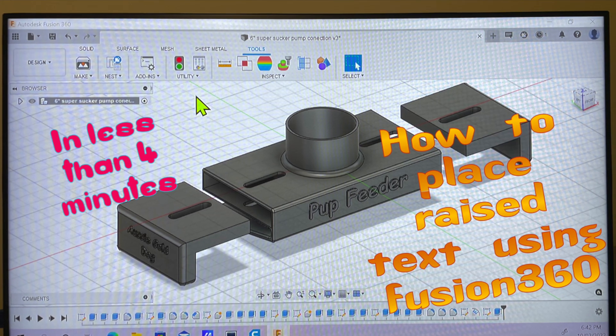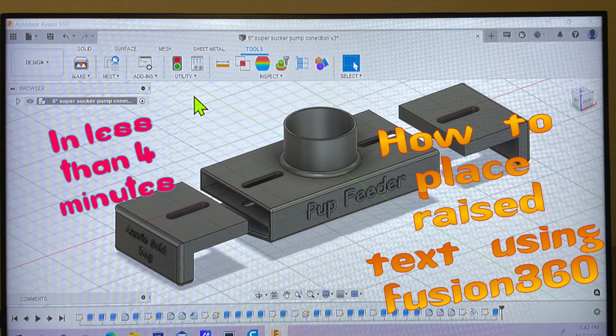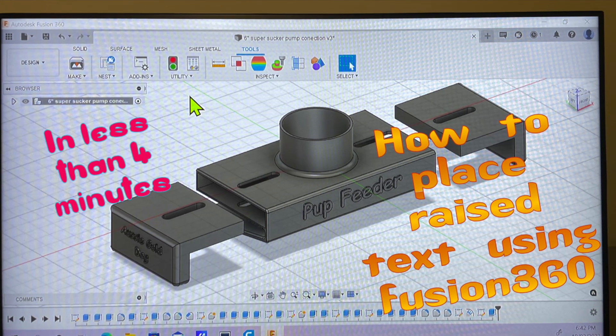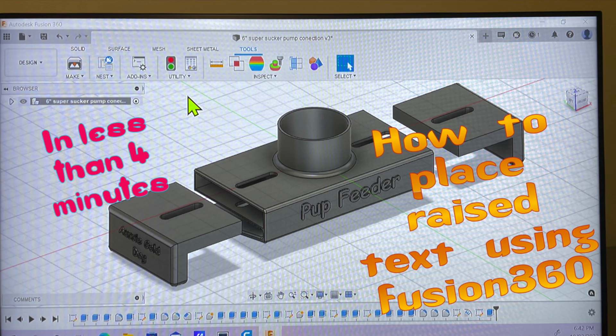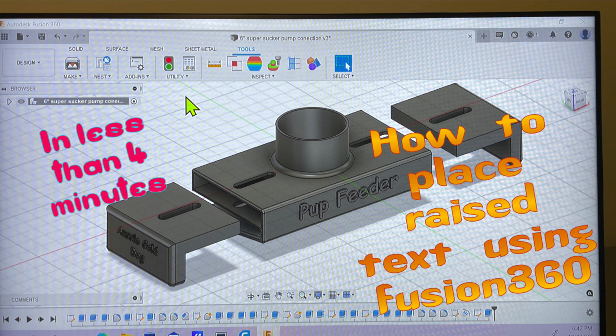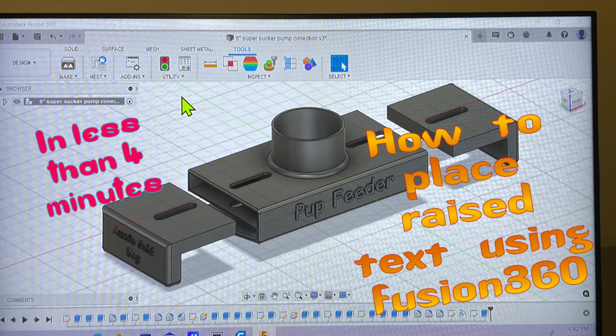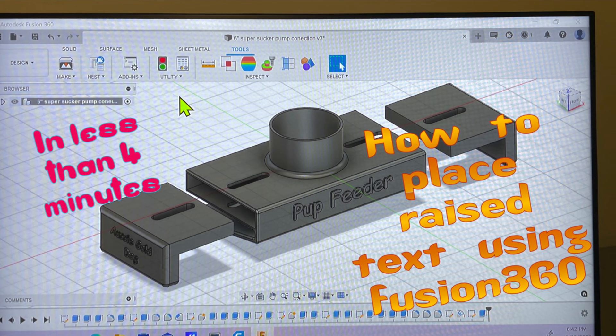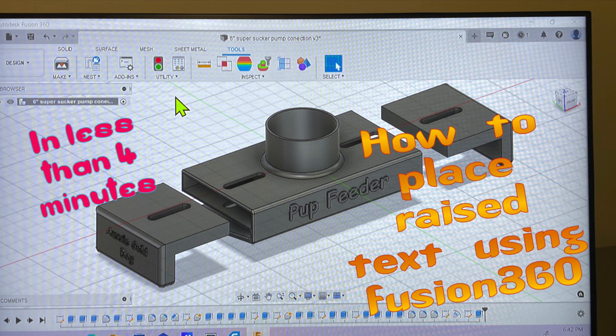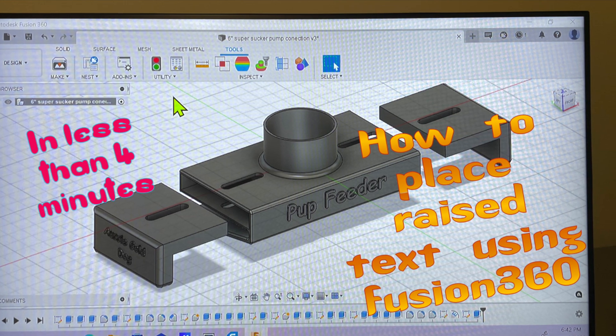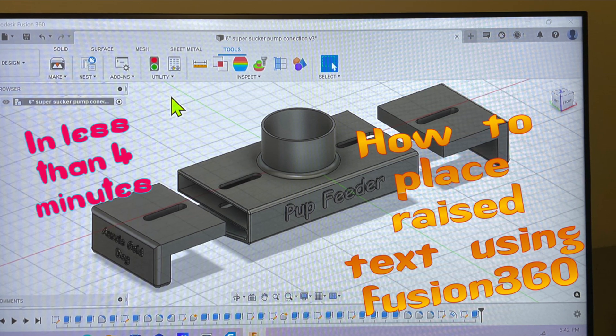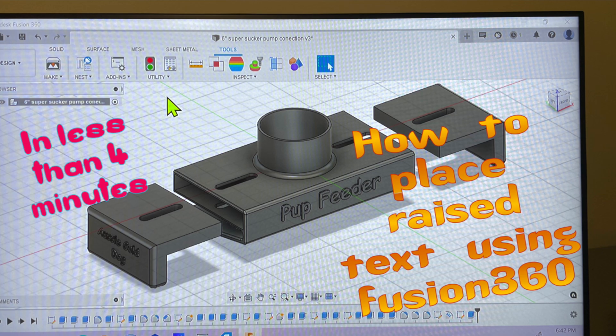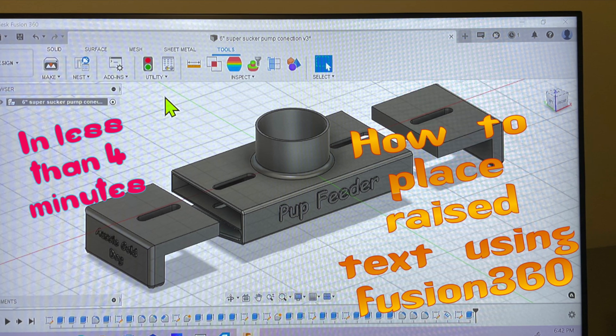Hi everyone, it's Robert here from Aussie Gold Dog. We've had a few people ask how we did the raised lettering on our parts, so we thought we'd give a quick video showing how we do it and what we use. We're using Fusion 360.